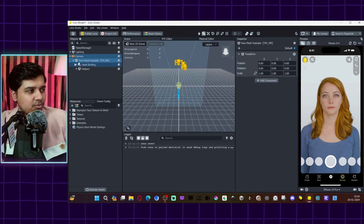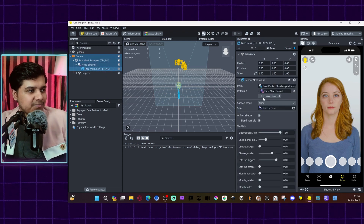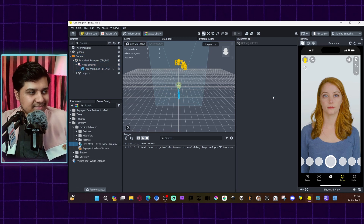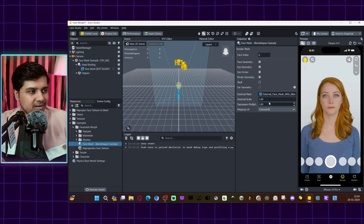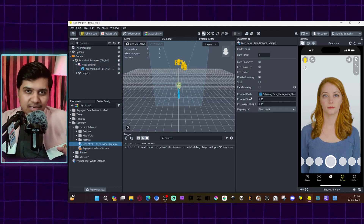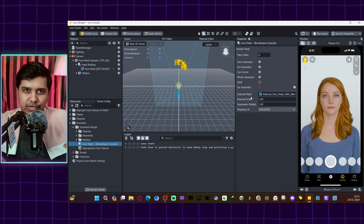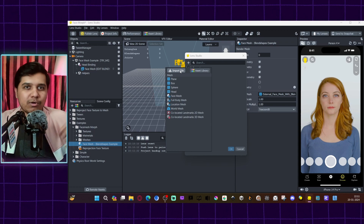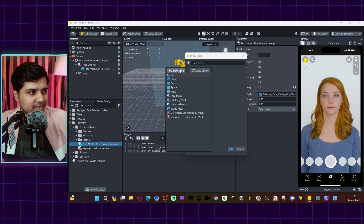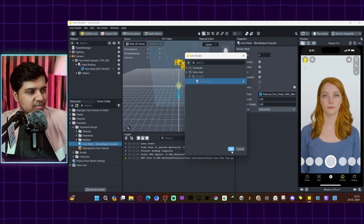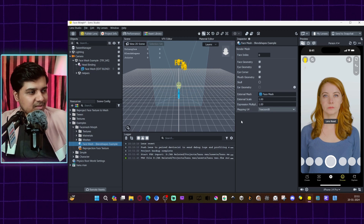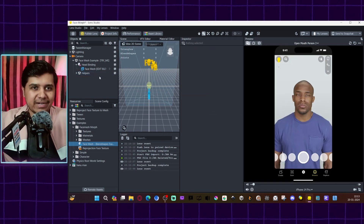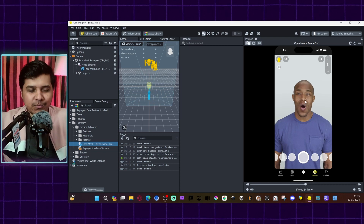Delete the two example objects — you just need the first one. Enable it, go down to the Mesh, and don't change the mesh here. Right-click, select, and go to External Face Mesh — this is what you need to change. Click the plus button, click Import, and import the mesh you exported earlier. Go to Mesh > Face Mesh and select. Now we have the face mesh imported.